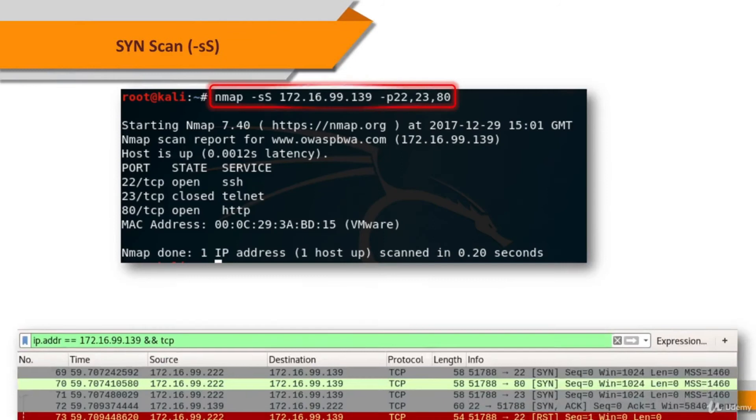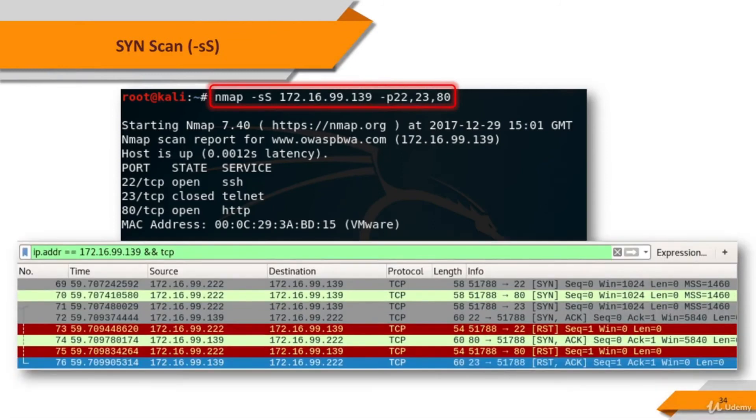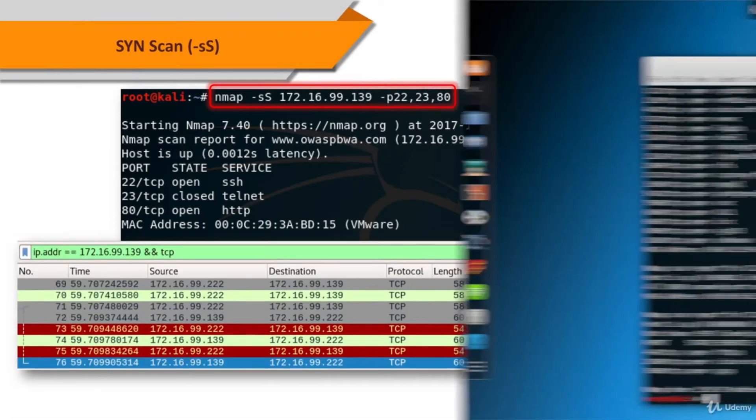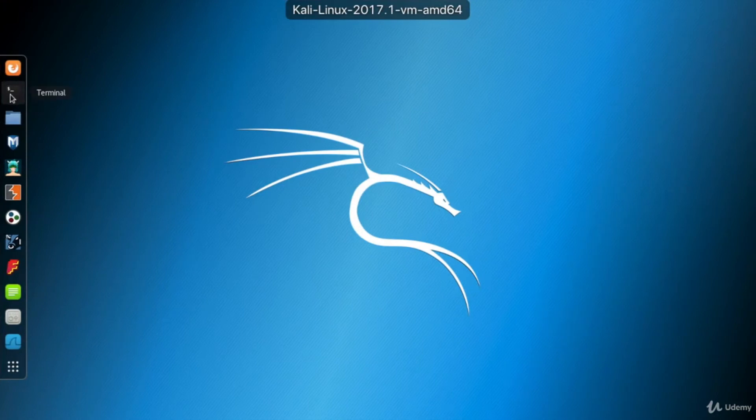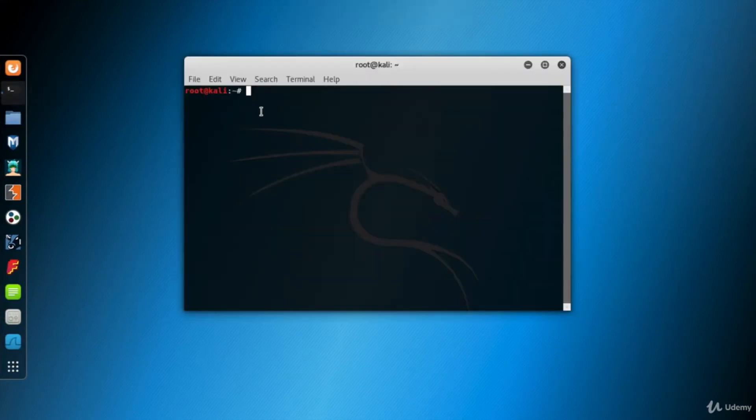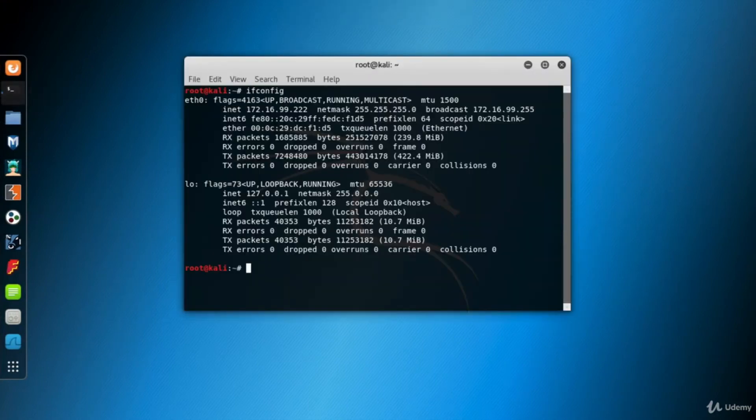So let's perform an NMAP SYN scan in our virtual network. Go to Kali and open the terminal screen. First, let's look at the IP address of Kali to understand the IP block.